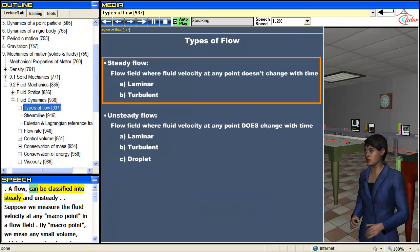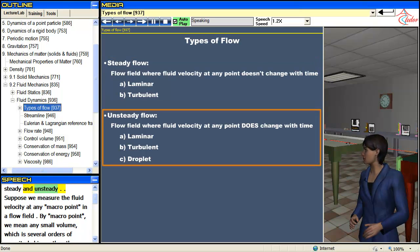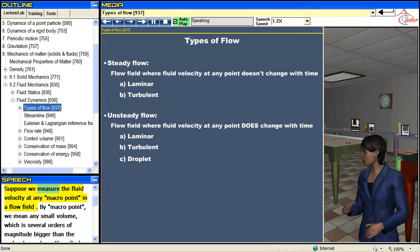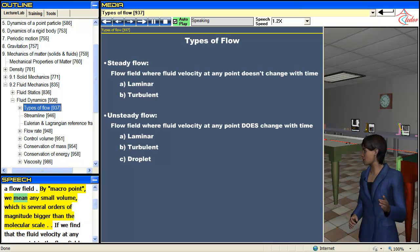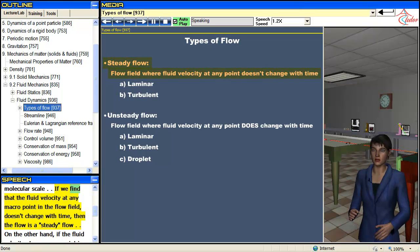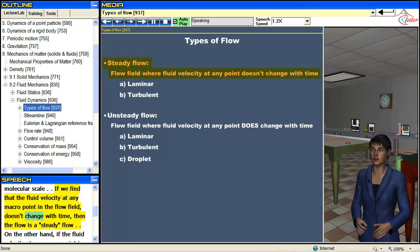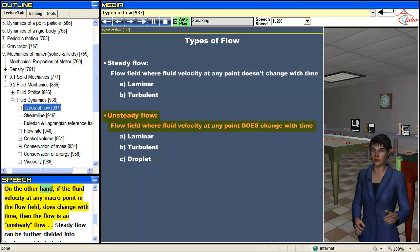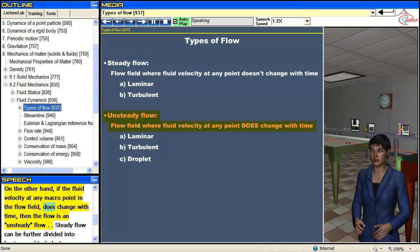The flow can be classified into steady and unsteady. Suppose we measure the fluid velocity at any macro point in a flow field. By macro point we mean any small volume which is several orders of magnitude bigger than the molecular scale. If the fluid velocity at any macro point doesn't change with time, then the flow is a steady flow. On the other hand, if it does change with time, then the flow is an unsteady flow.